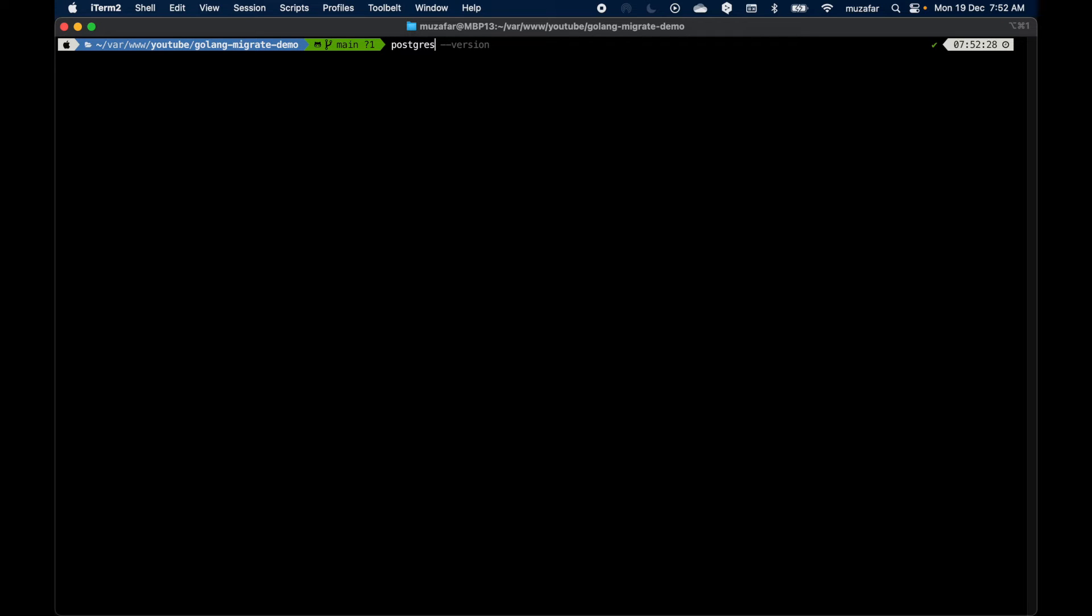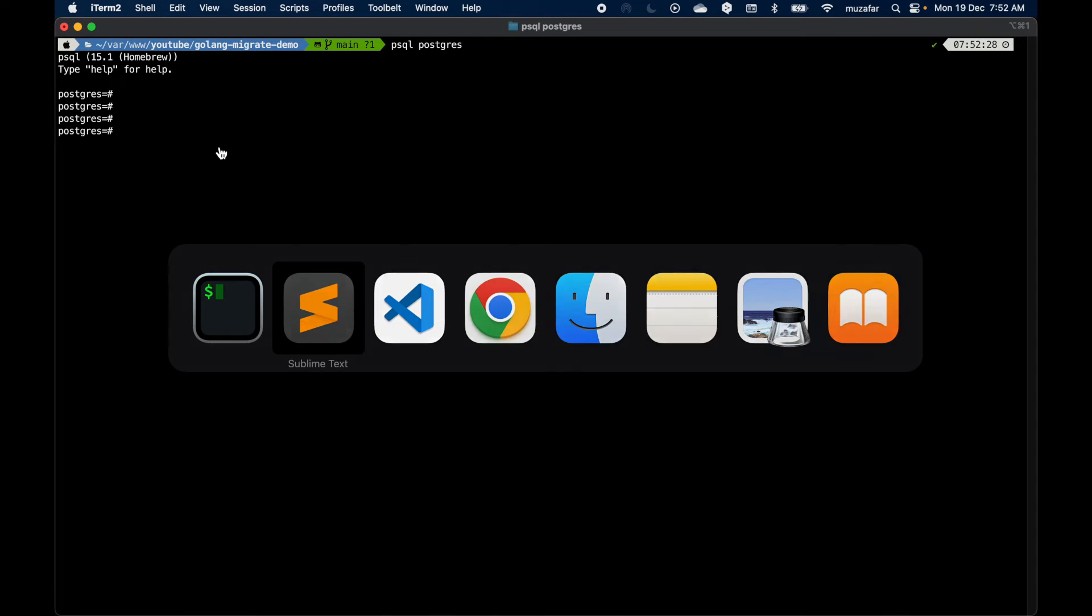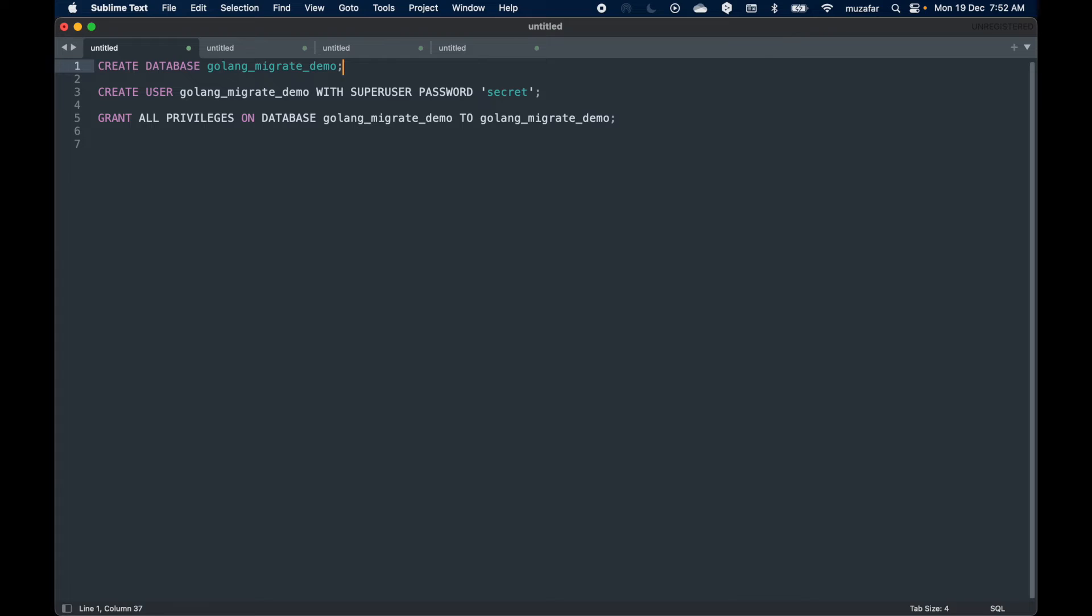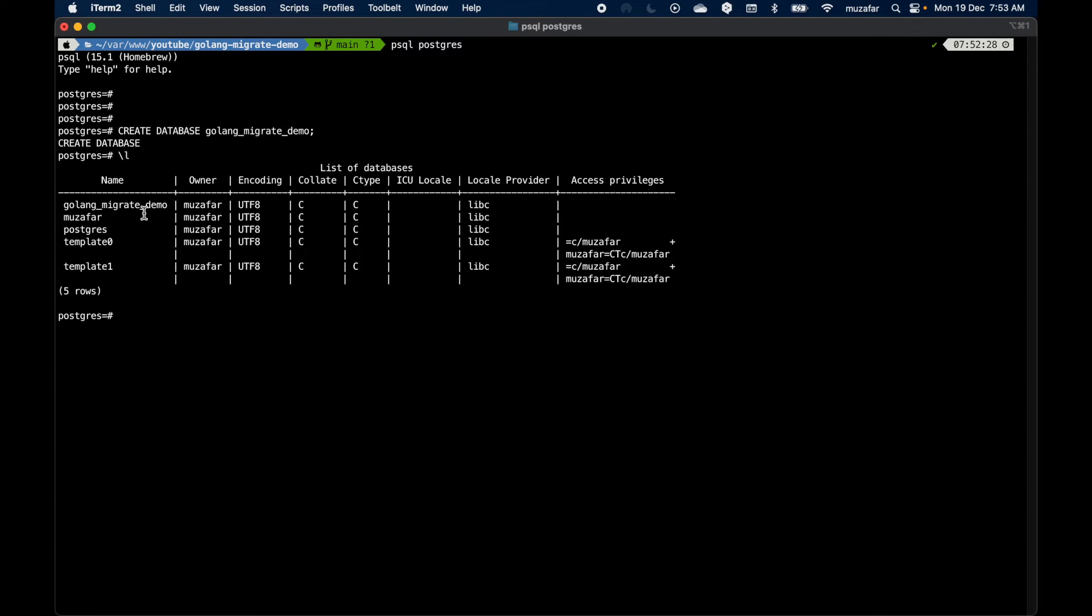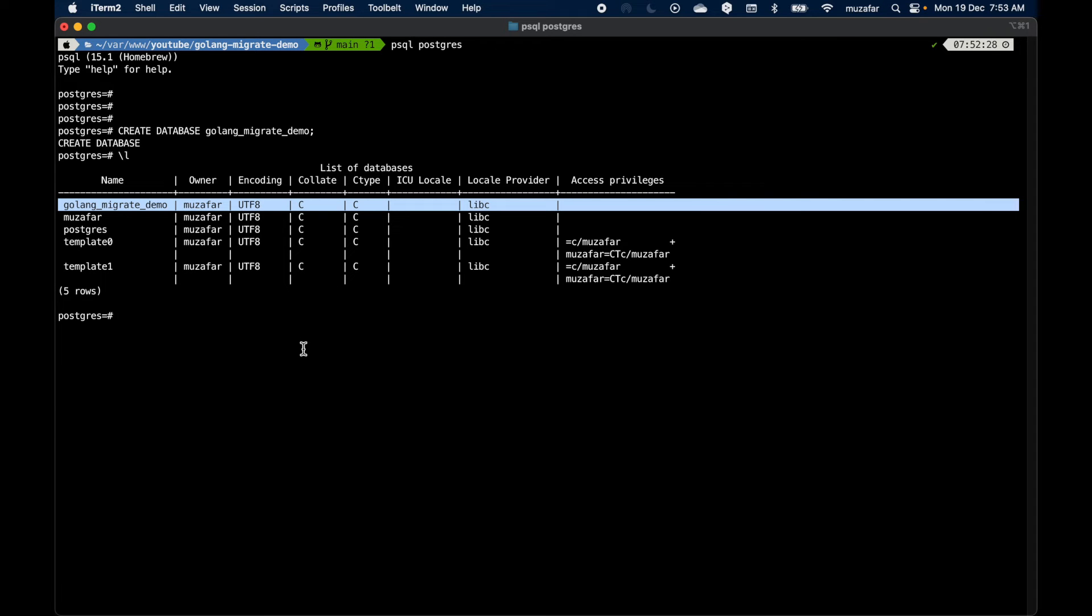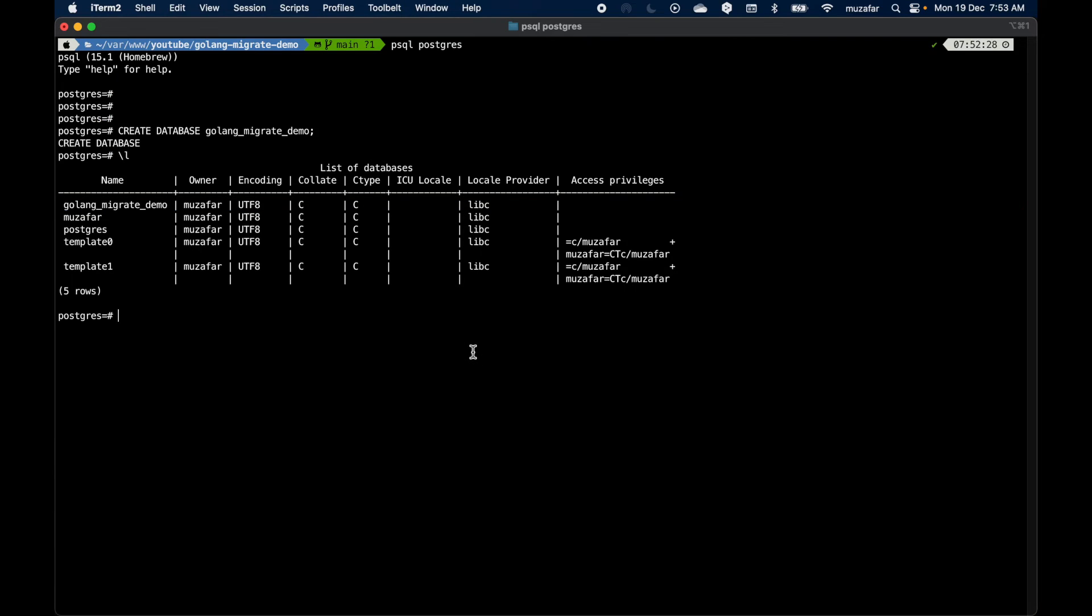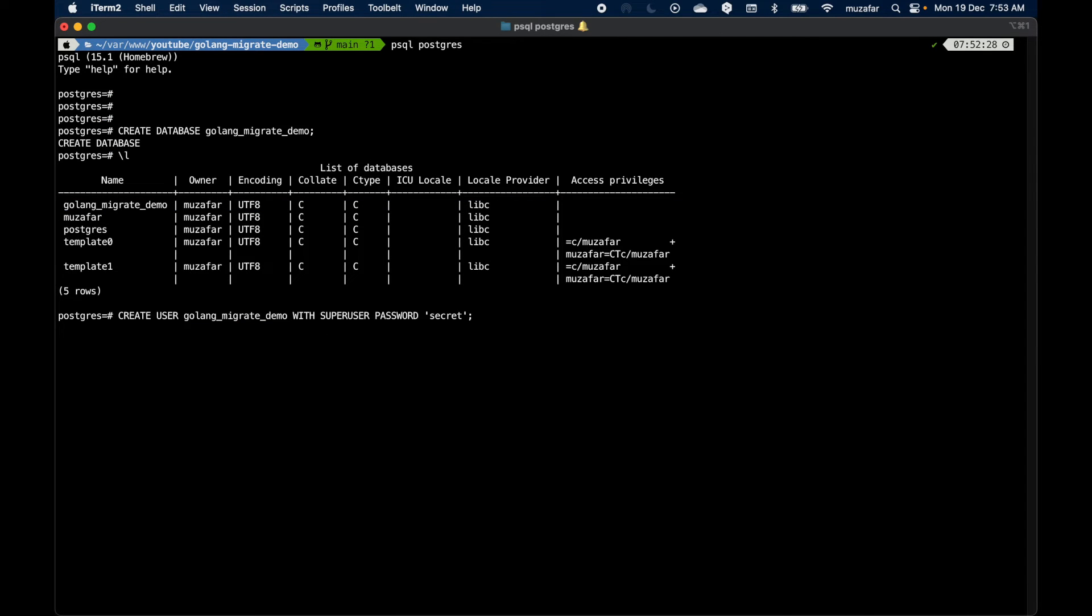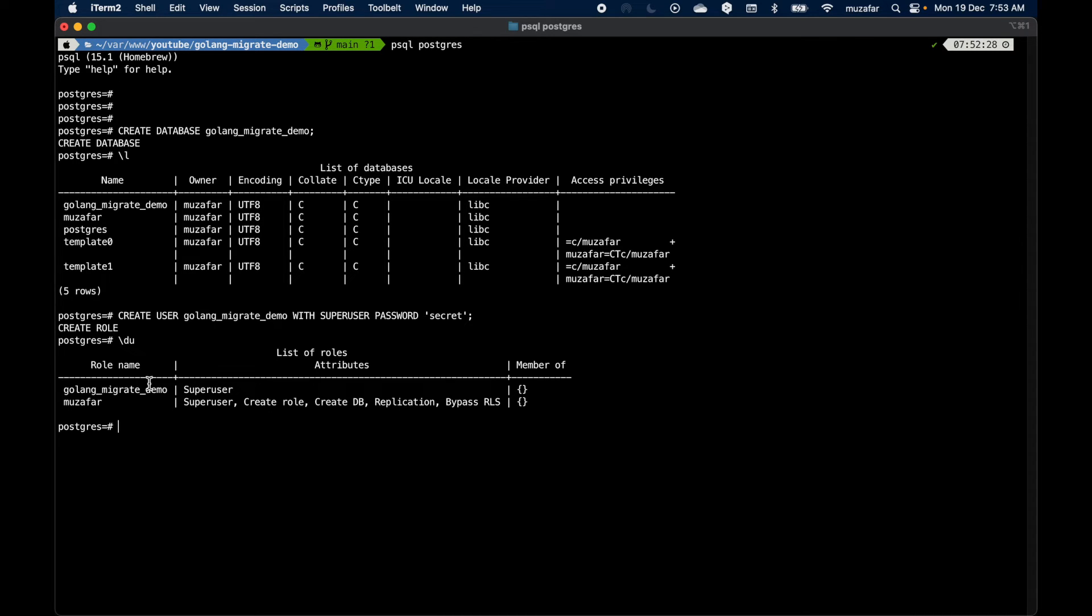Let's execute the database creation command. I'll go to default database, psql, and here I can just execute the command for creating database. The name of the database is going to be Golang Migrate Demo. Press enter. Let's verify, yep it's been created. Let's create a user. I'll name the user same as the database name, Golang Migrate Demo, and the password is going to be secret. This is going to be a super user. Press enter. Now if we do \du we can see the user here.